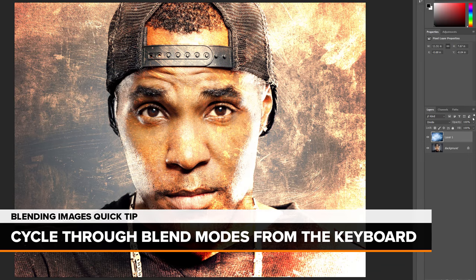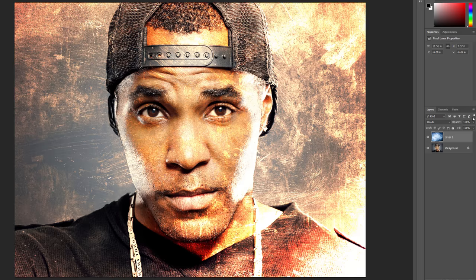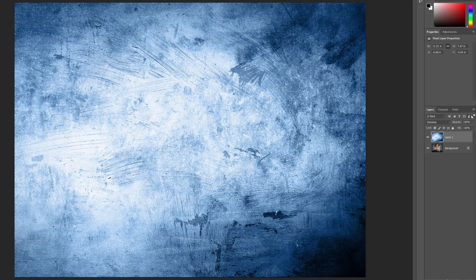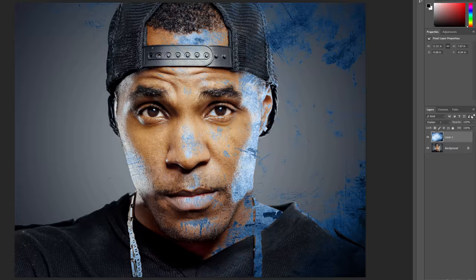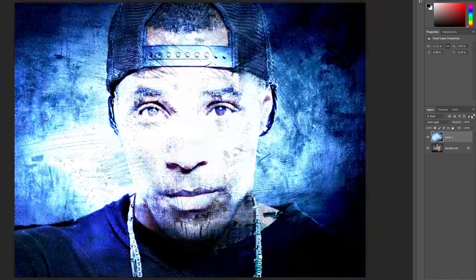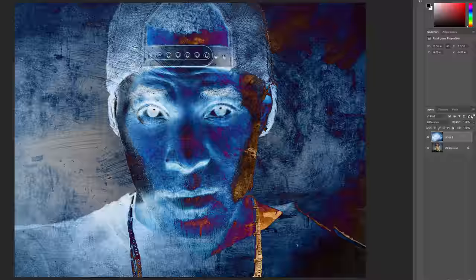I'll set the Opacity back to 100% so we can look at a tip for working with Layer Blend Modes. You can cycle through Photoshop's Blend Modes directly from your keyboard. Press the letter V to quickly select the Move tool. Then press and hold your Shift key and use the Plus or Minus keys to move up or down through the list. The Plus key moves forward through the Blend Modes and the Minus key moves backwards. This lets you quickly try out the different Blend Modes to find the one that works best.